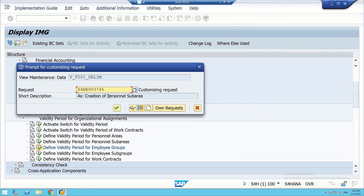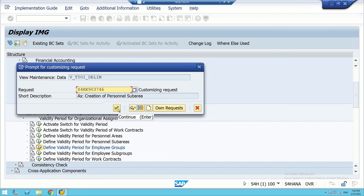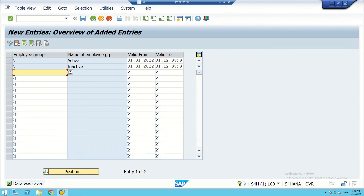Once we save, we can continue with the previous TR number that we created for creating personal sub-area, or we can create a new one. TR means Transfer Request number. This is actually the table name where data is getting stored. The data was saved successfully, meaning we are able to validate two employee groups — one is active and another is inactive.